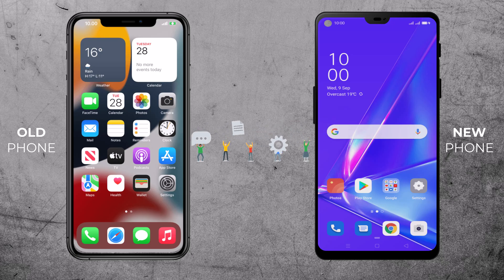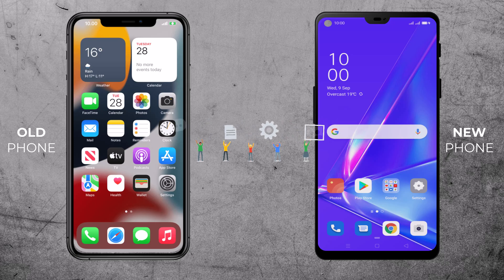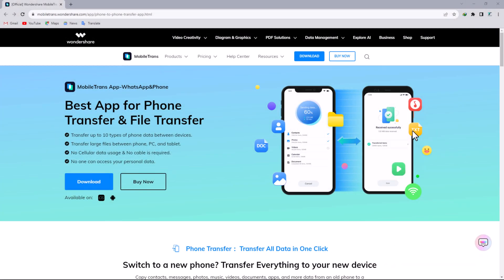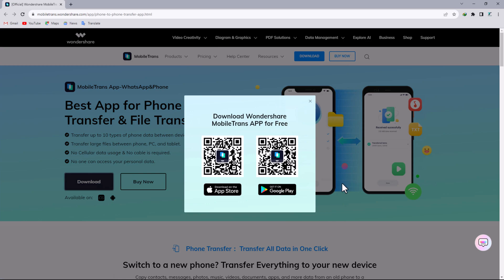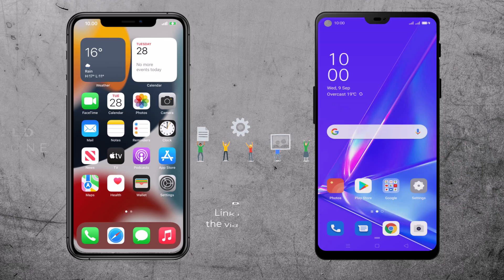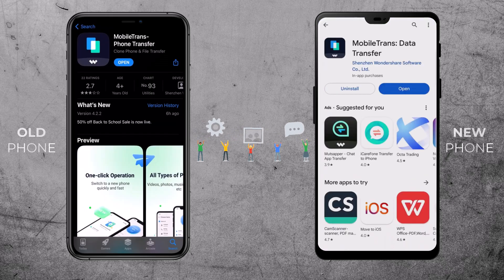You can move your photos, contacts, messages, music, videos, apps, and much more. You just have to follow the simple steps. So let's get started. The link to the website is available in the video description. You can transfer 10 types of phone data between devices like phones, PCs, and tablets. You can also download it from the Apple Store or Google Play Store.